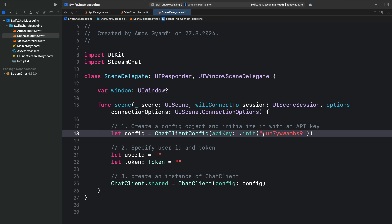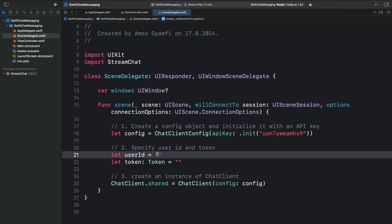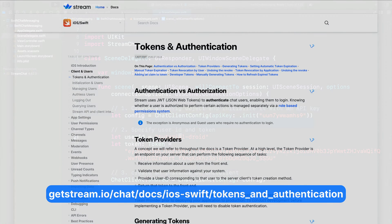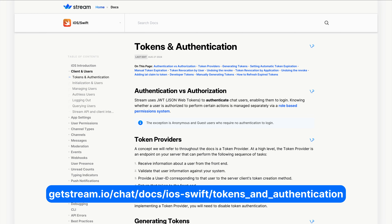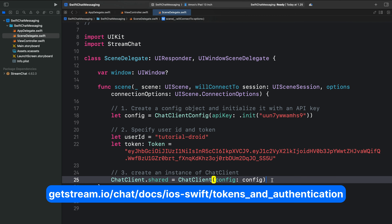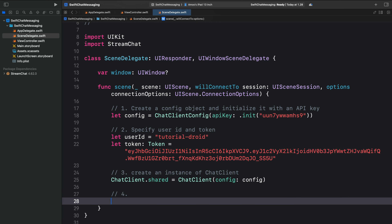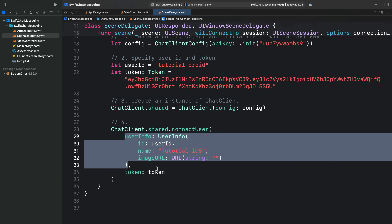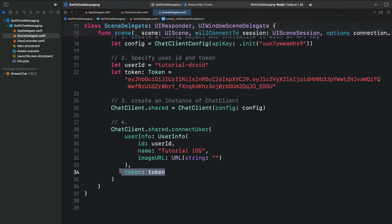I just showed you how to sign up for a Stream account. For more information, you can check out the Token and Authentication section of our documentation. Let's move on to our fourth step. Over here, we should create a connect user method. With the connect user method, we specify two parameters: user info and the generated token. These credentials are used for authenticating the user. However, for a real world application, you should generate the user token from your backend. That can be done during sign up or when the user logs in to the application.